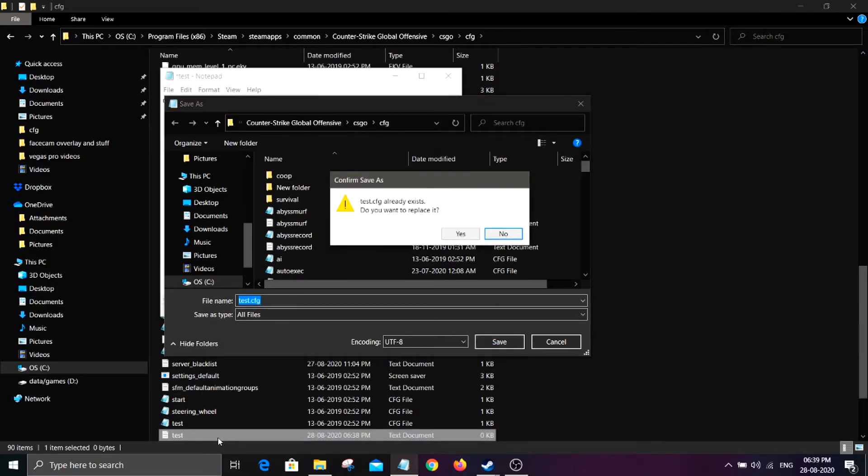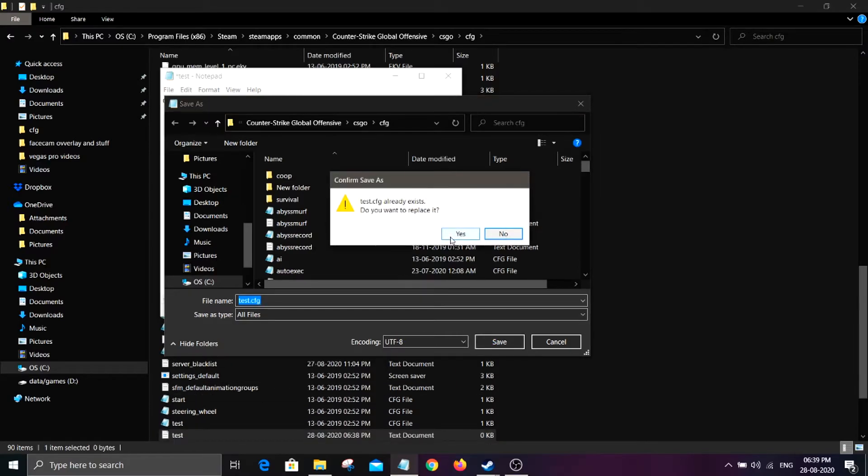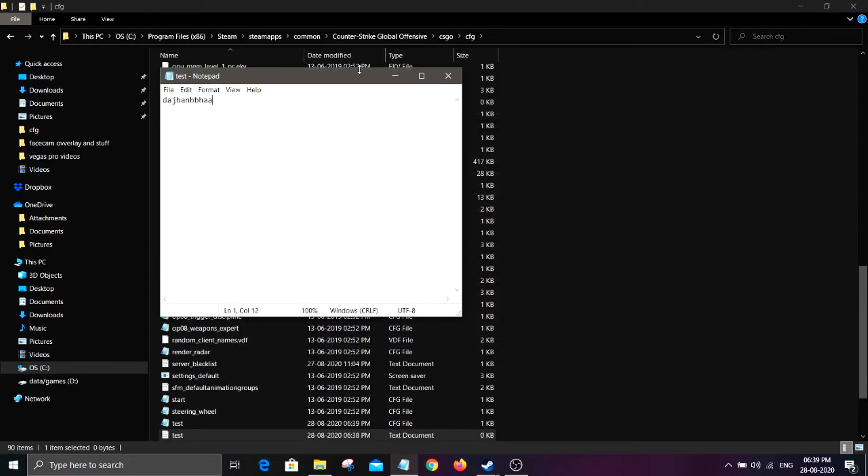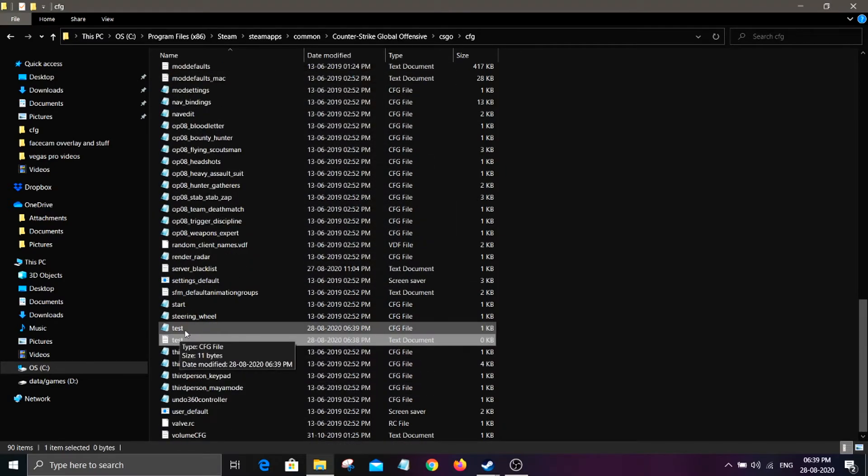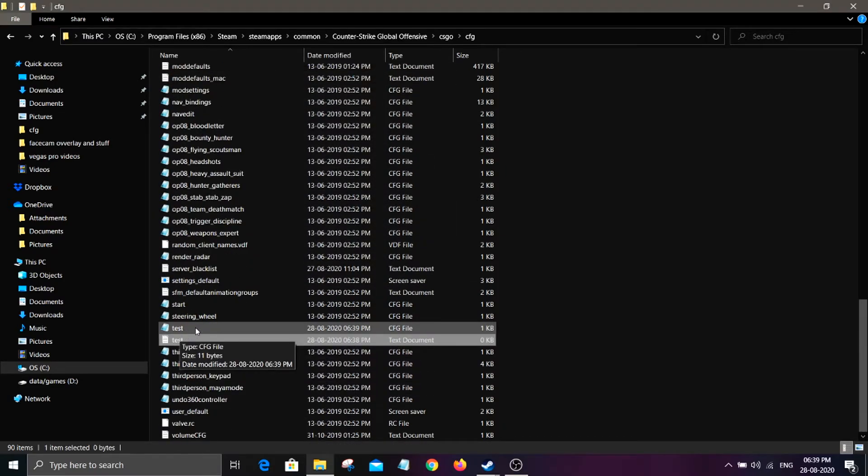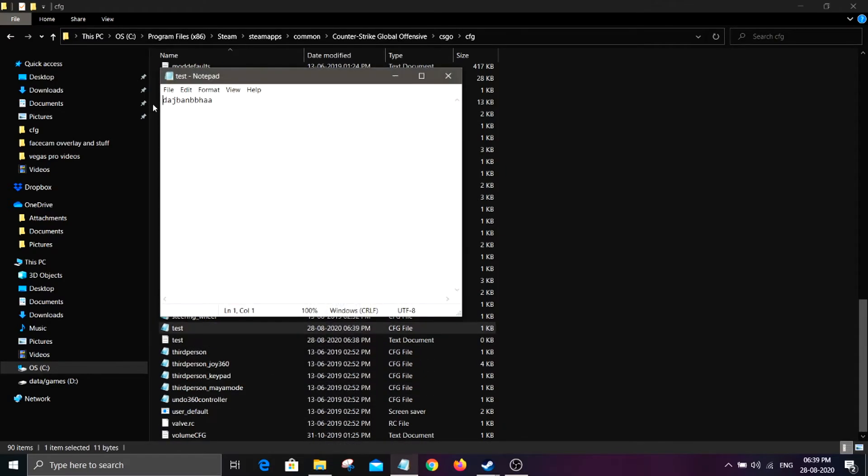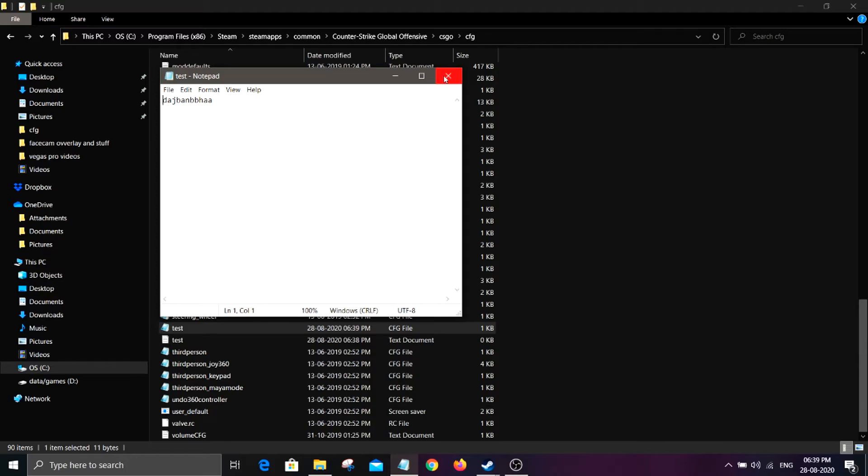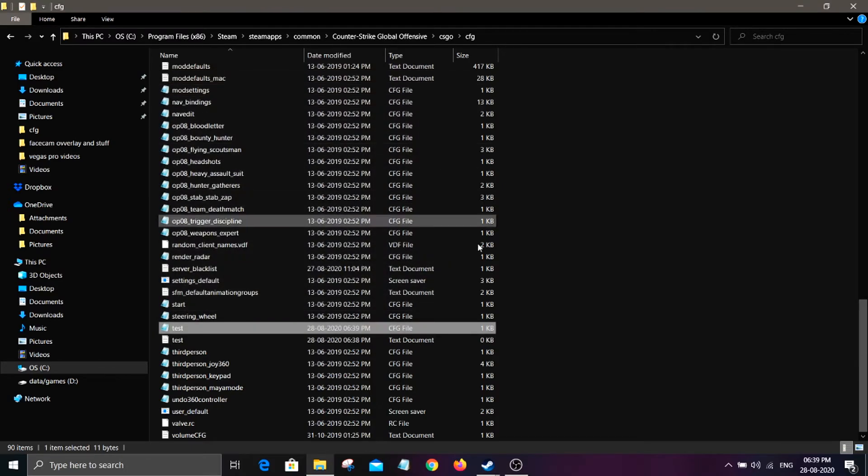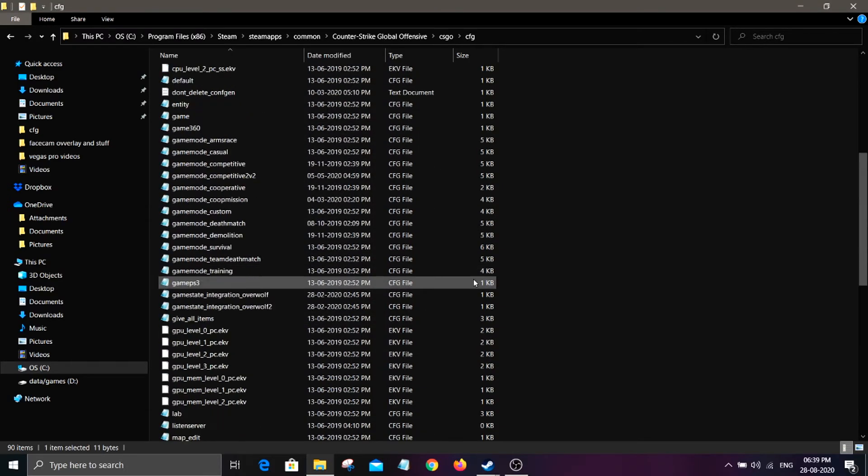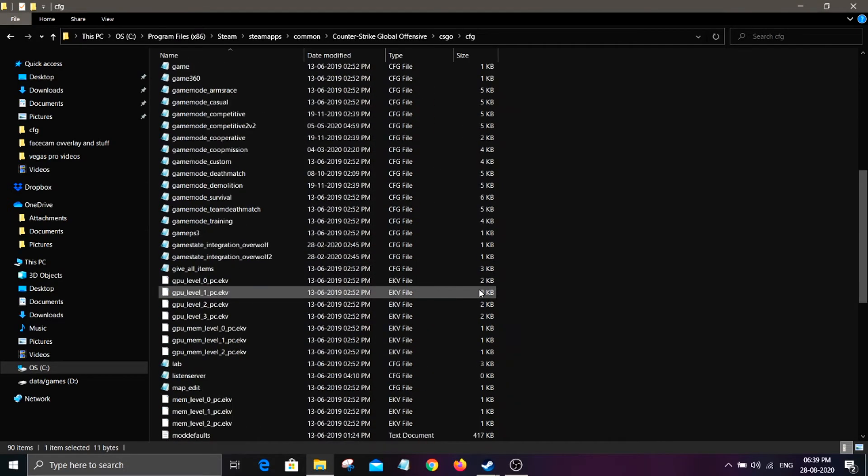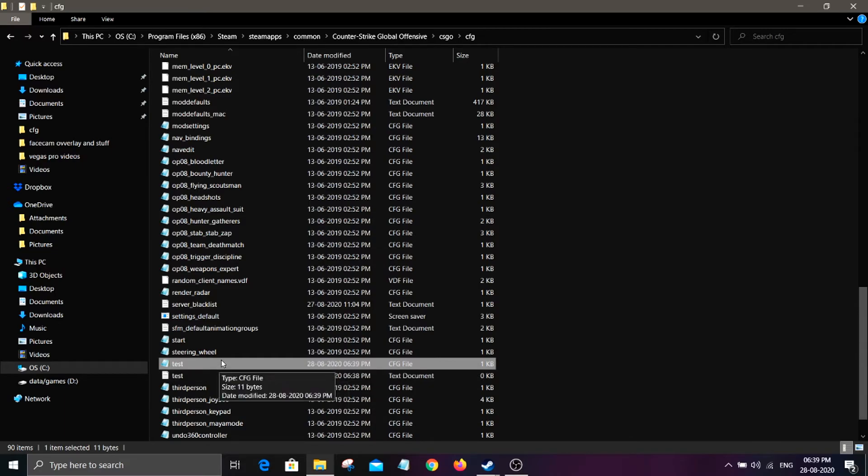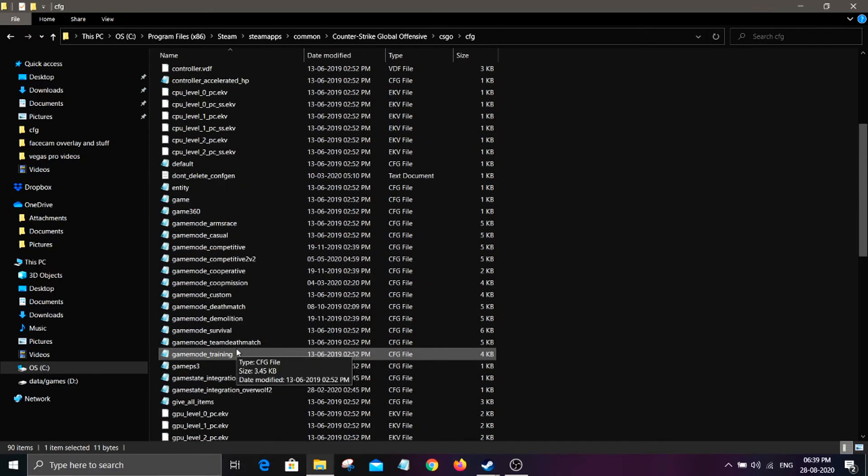See? The test CFG file has been created. And whenever you go into CS:GO, just click exec. Type in your console exec test, that should work. If not, just try again and again because there should not be any errors.